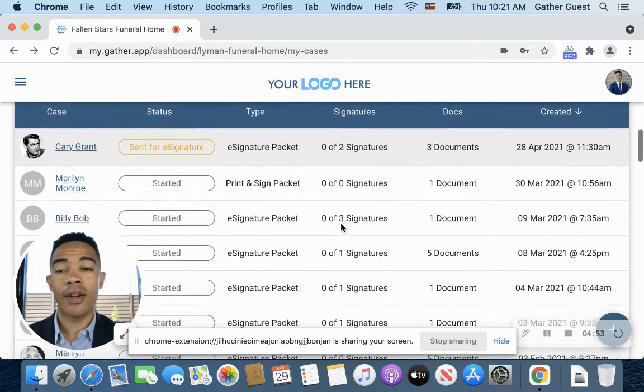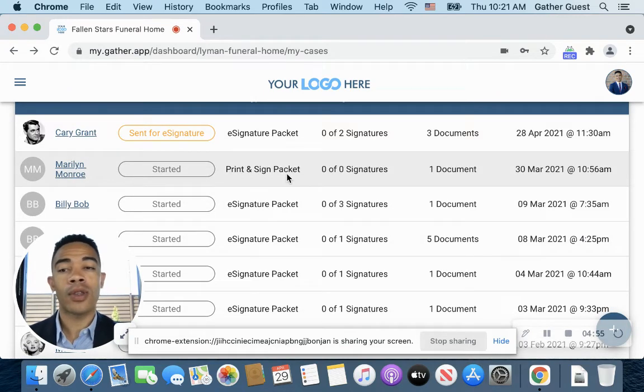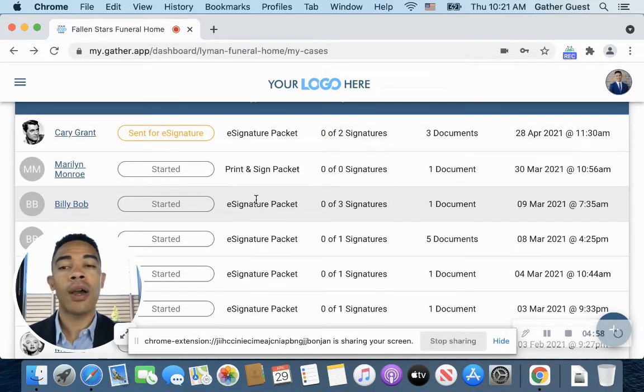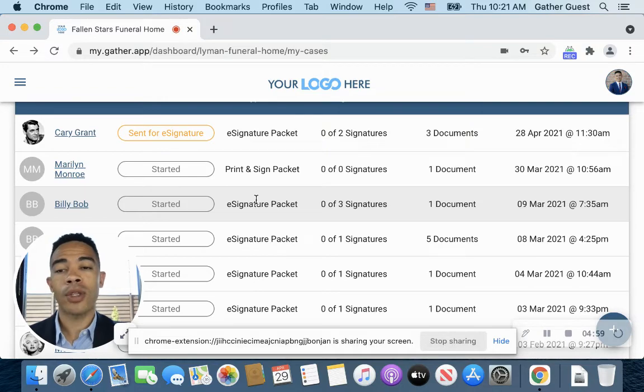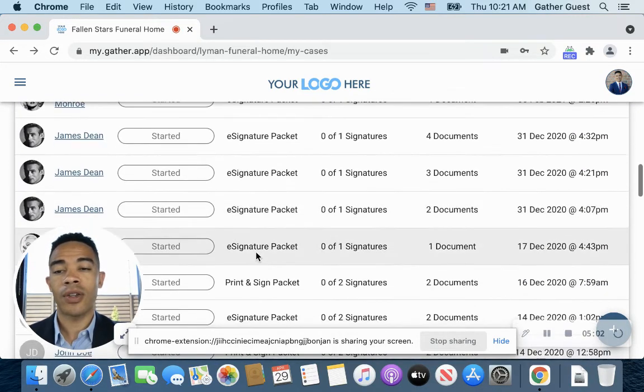You can track all of that here and see what's the status of every packet and what's been sent out, what's been started, what's been viewed, all of those different options here. You get an idea all in one spot.